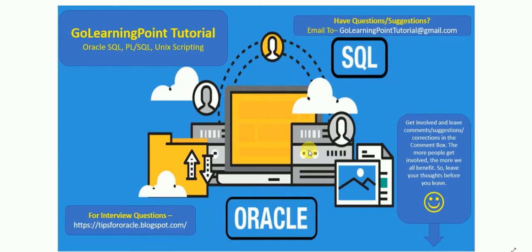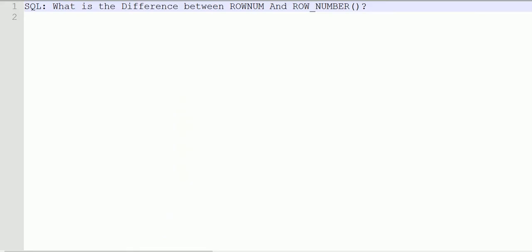Welcome to Go Learning Point Tutorial. In this session we will see what is the difference between ROWNUM and ROW_NUMBER. The first difference is that ROWNUM is a pseudo column and ROW_NUMBER is an analytical function.